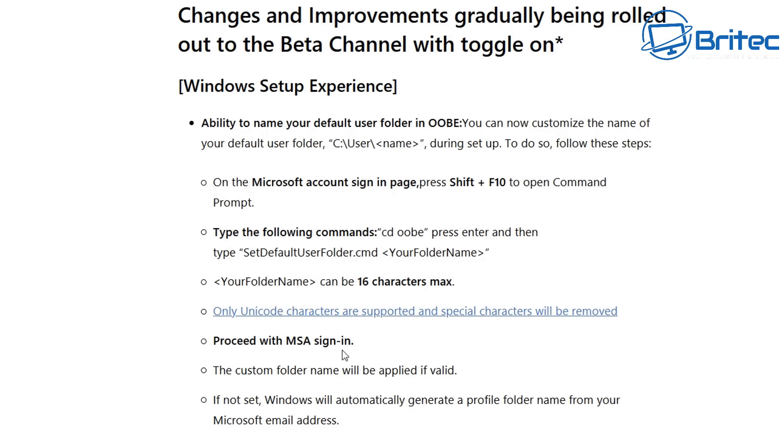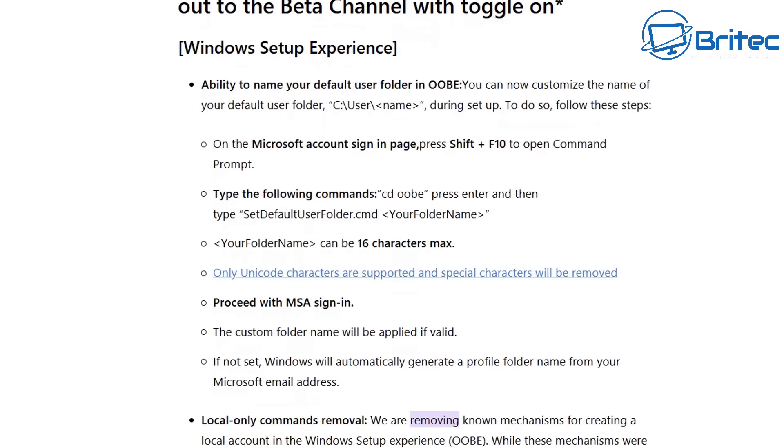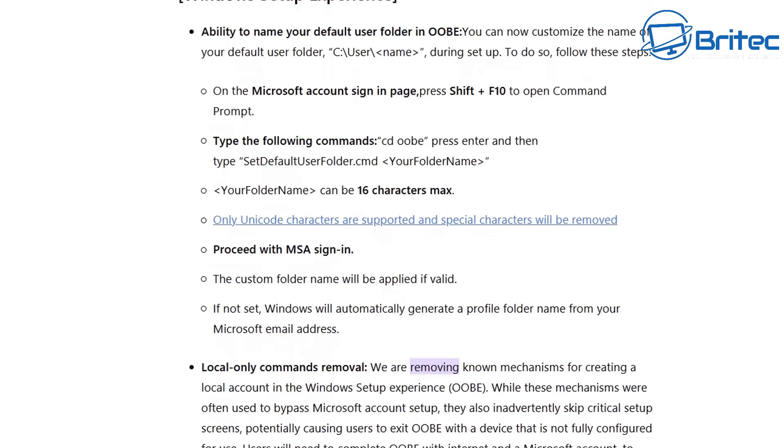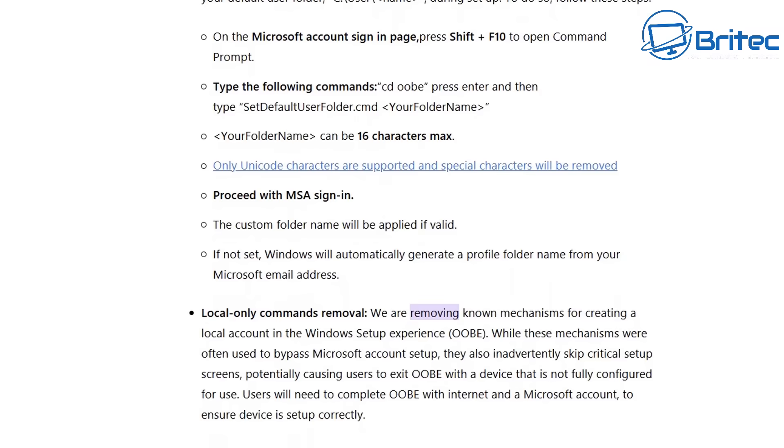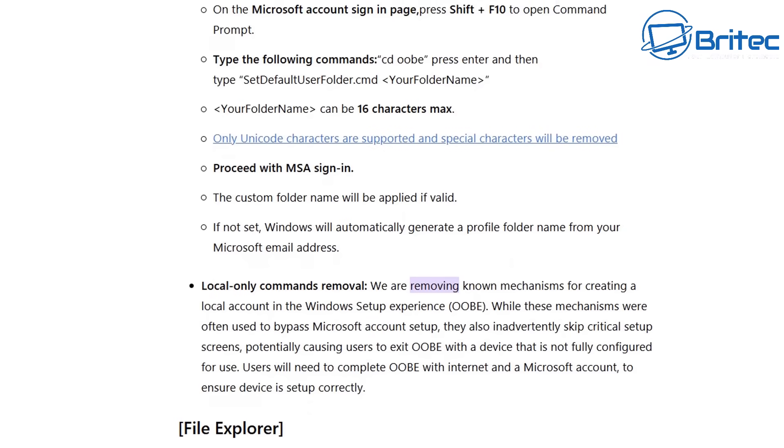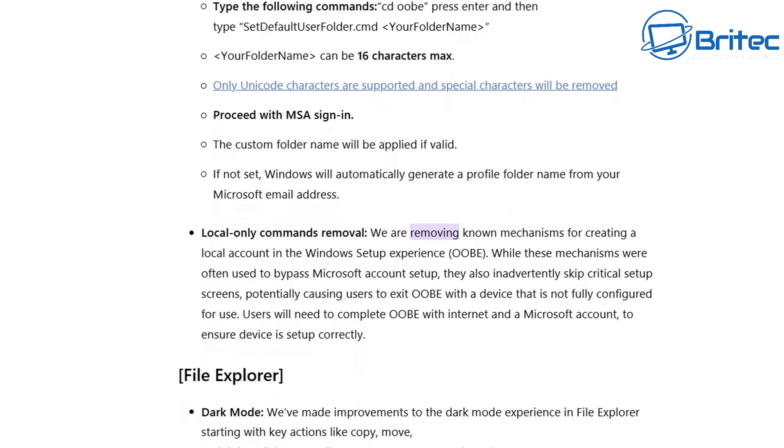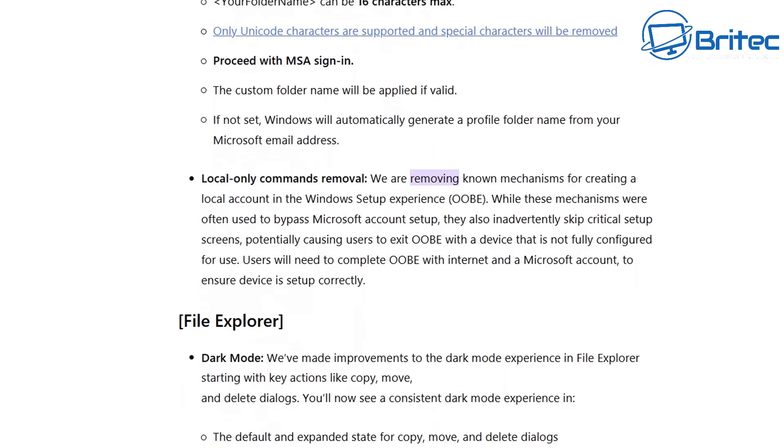So you'll no longer be able to install Windows 11 and use one of the bypass methods to be able to sign up to a local account instead of using a Microsoft account. It says right here on this blog local only commands removed.